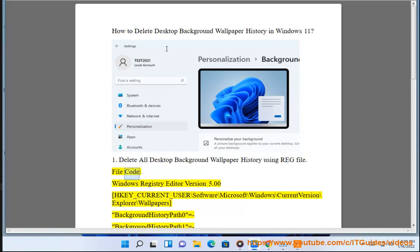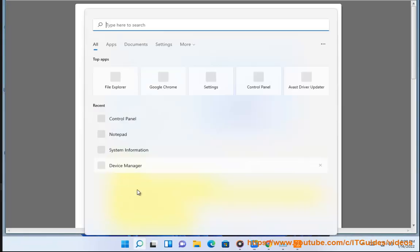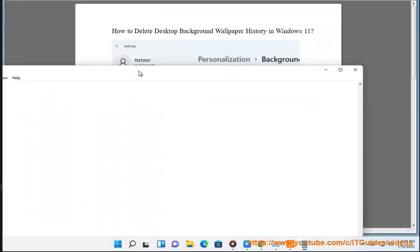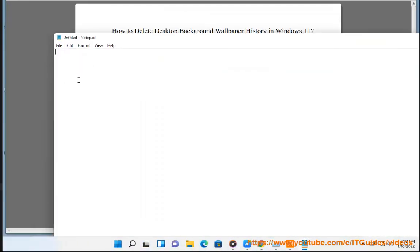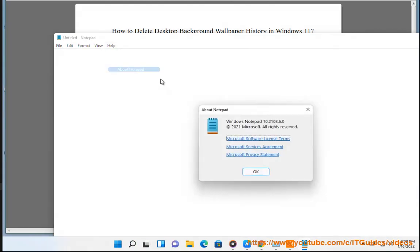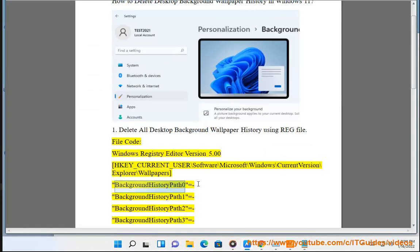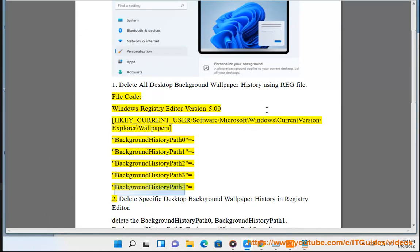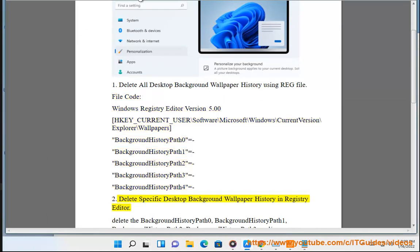File code: Windows Registry Editor Version 5.00. HKEY_CURRENT_USER\Software\Microsoft\Windows\CurrentVersion\Explorer\Wallpapers. BackgroundHistoryPath0= BackgroundHistoryPath1= BackgroundHistoryPath2= BackgroundHistoryPath3= BackgroundHistoryPath4=. Method 2: Delete specific desktop background wallpaper history in Registry Editor.